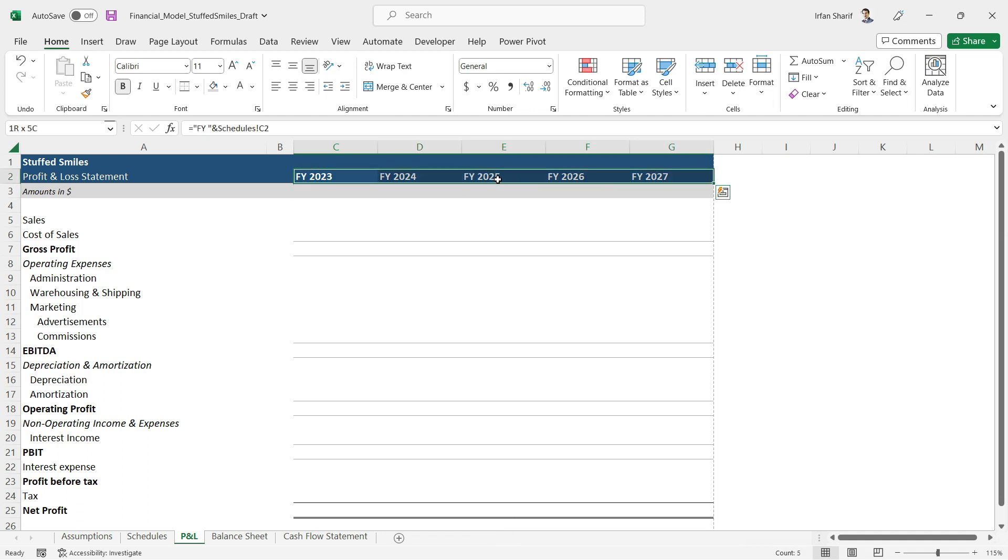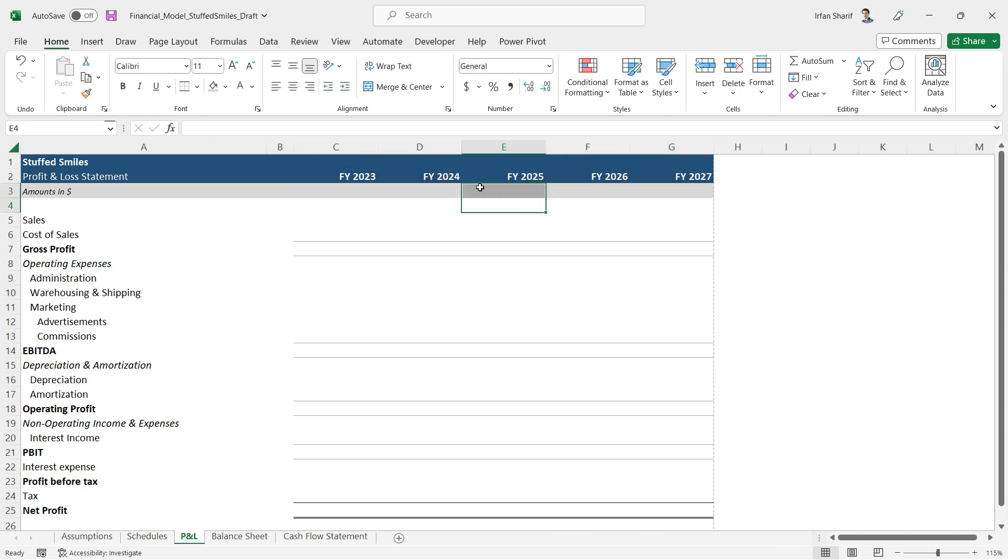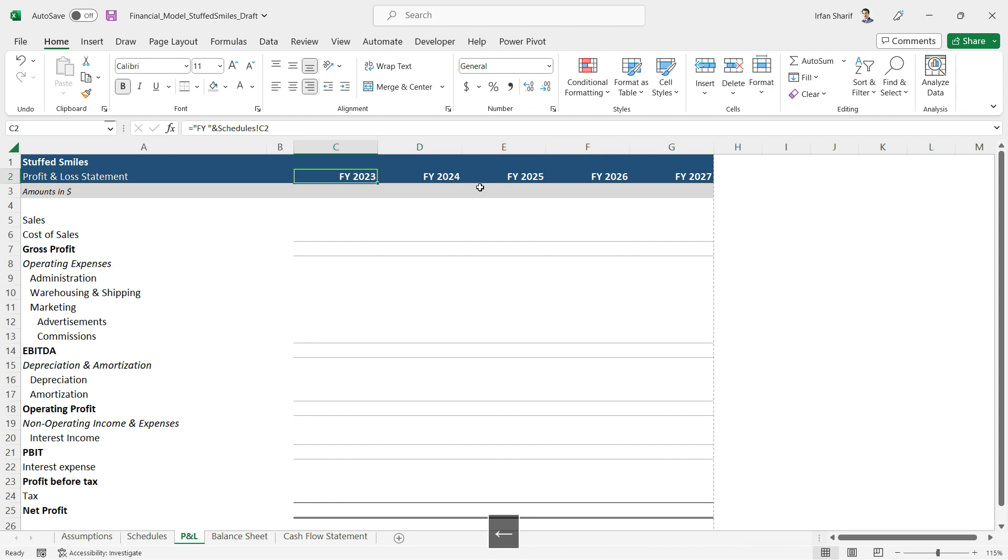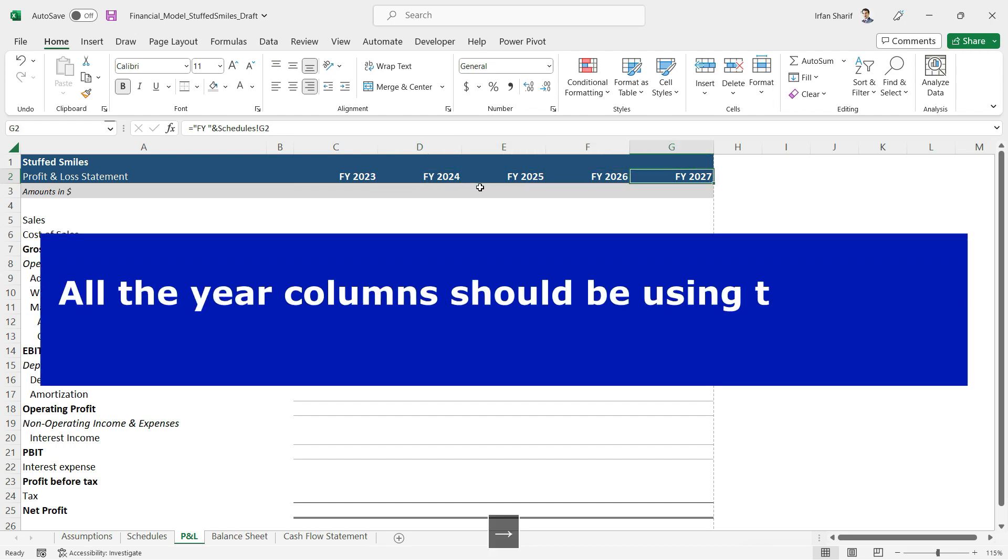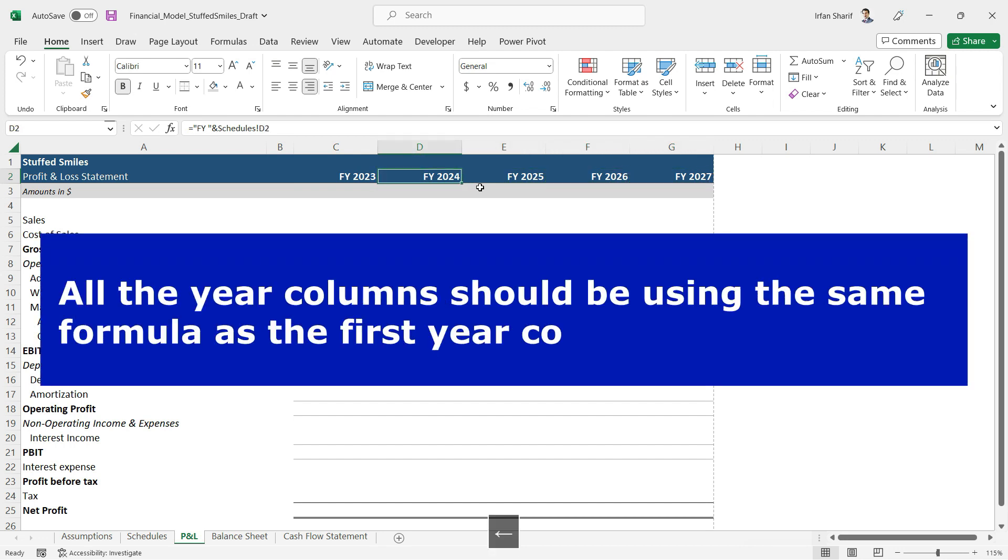Now with this, I would like to tell you another qualitative aspect of financial modeling, a qualitative rule. All of the other columns - second, third, fourth, fifth column - should be using the same formula that we are using in year one.